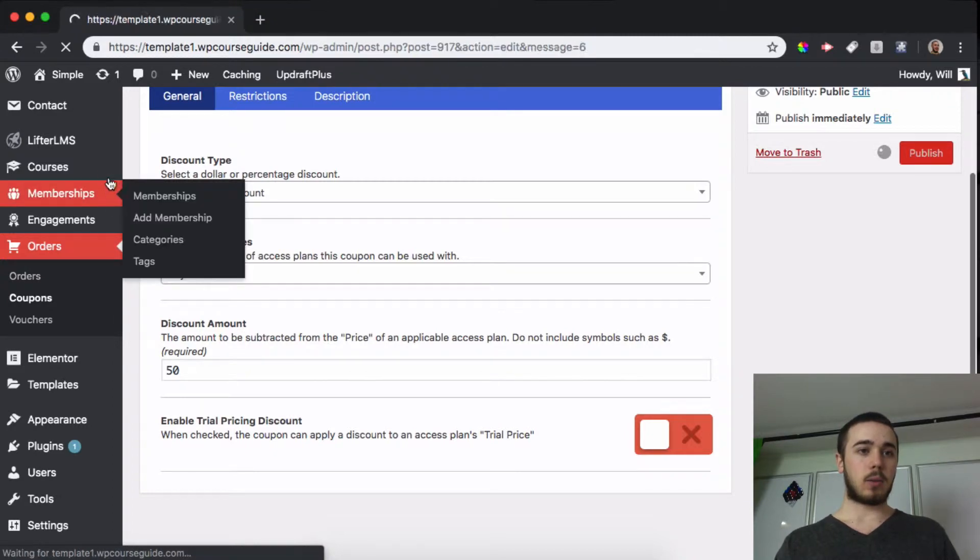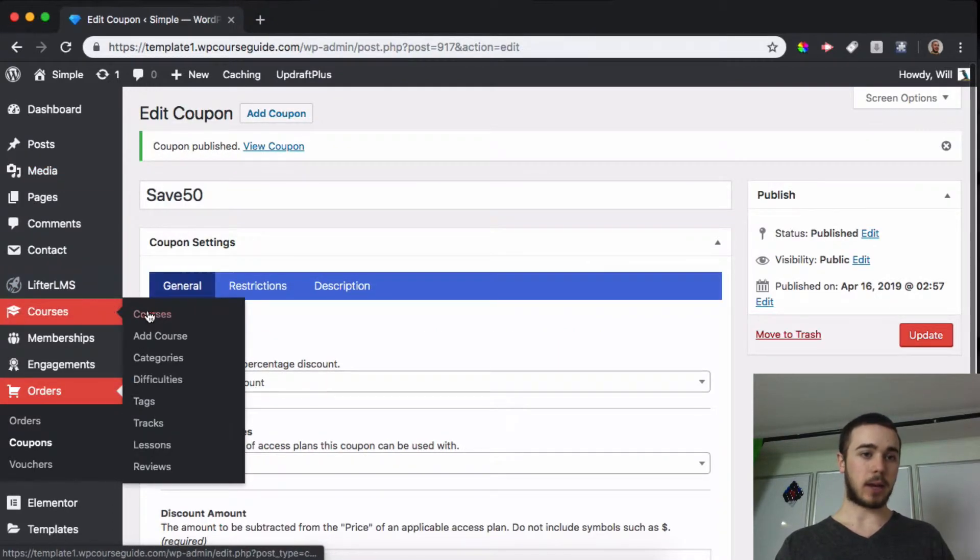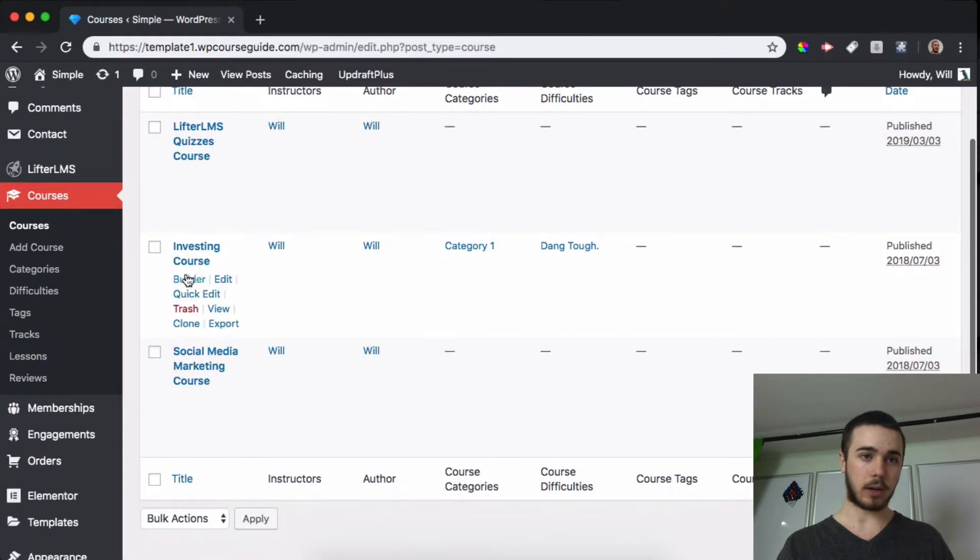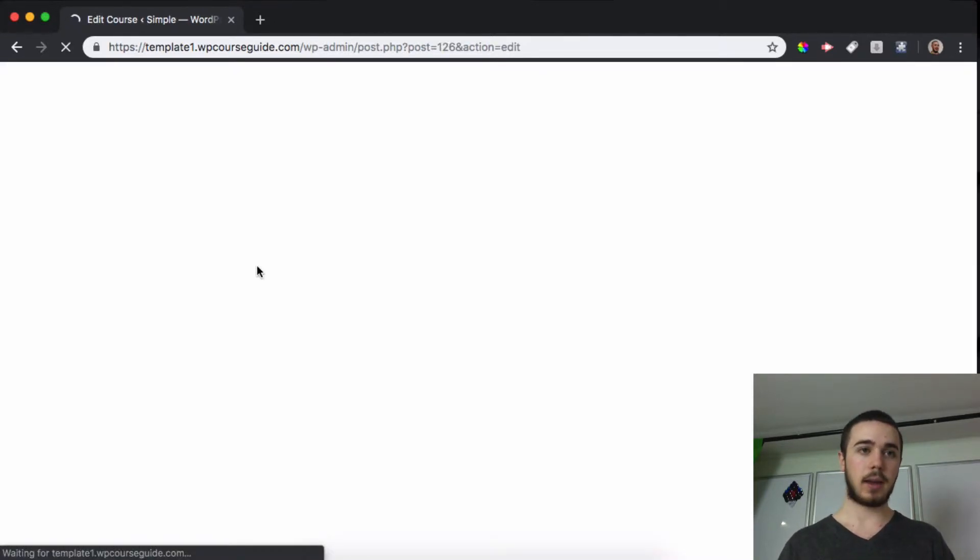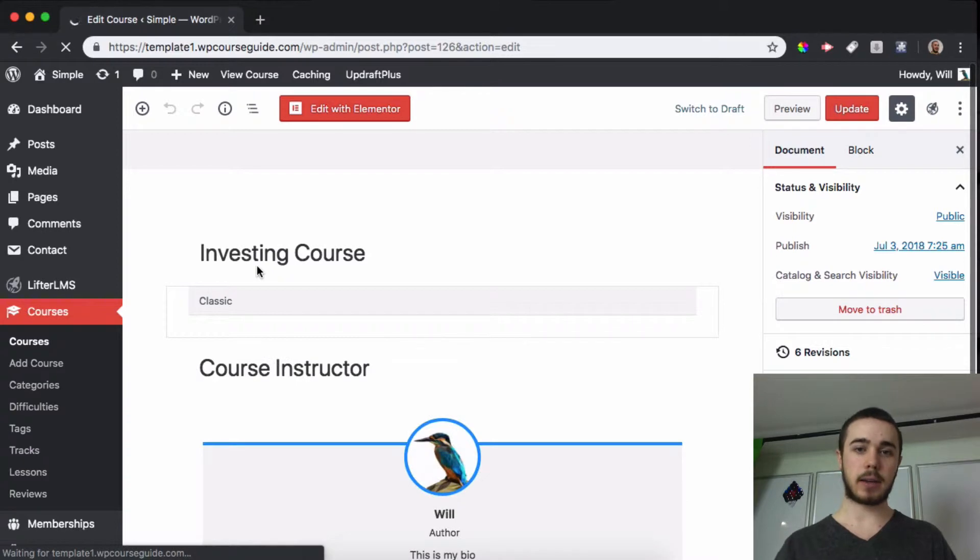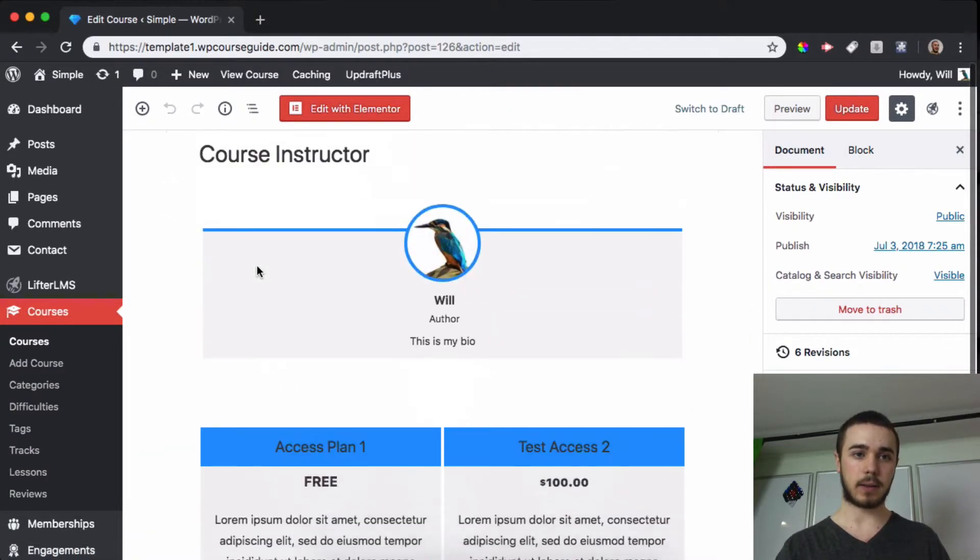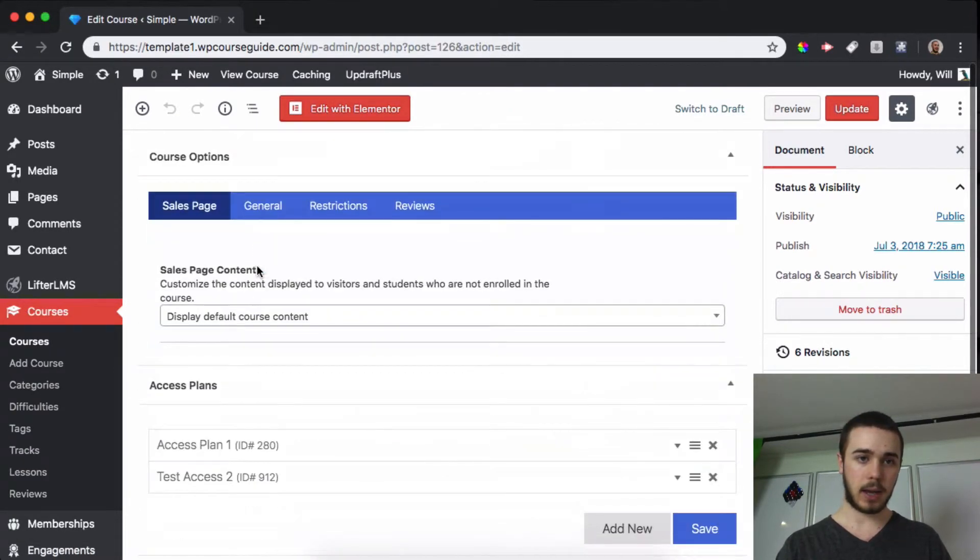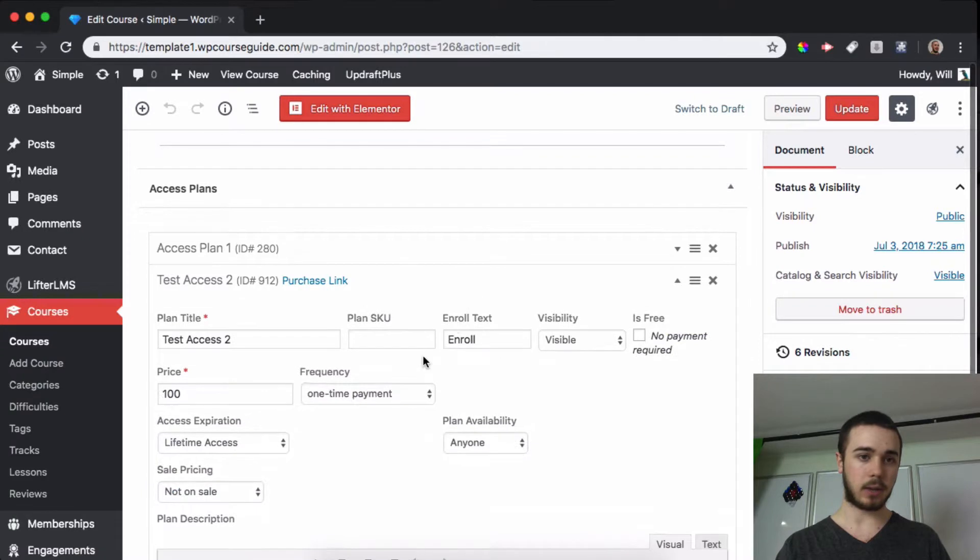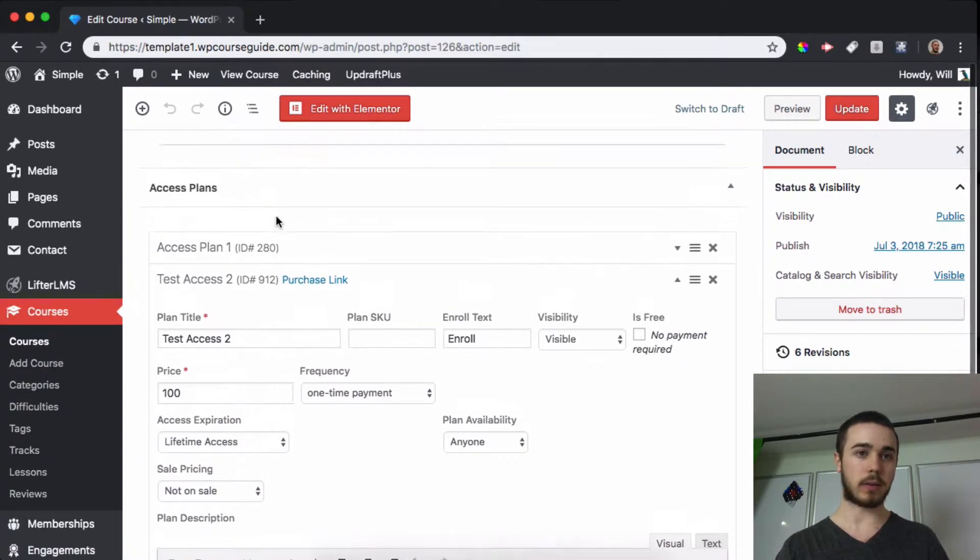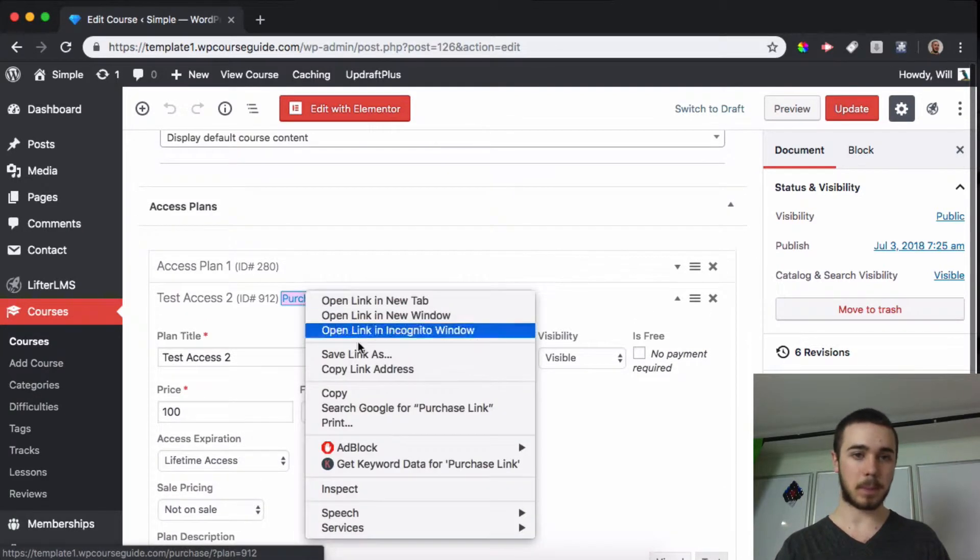So what I'll do now is head into an access plan I had already created in a course. I created one in this investing sample course. I believe it's a hundred dollar access plan, so let's scroll down here and grab the purchase link for that. You can see it's a basic access plan, $100 one-time payment.